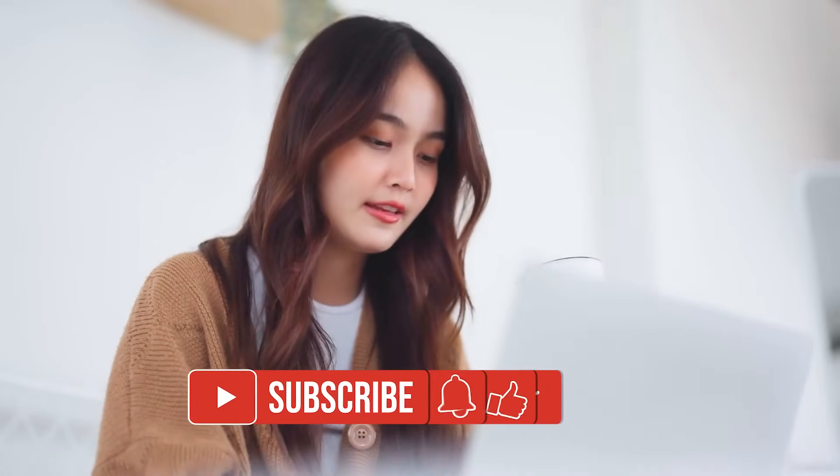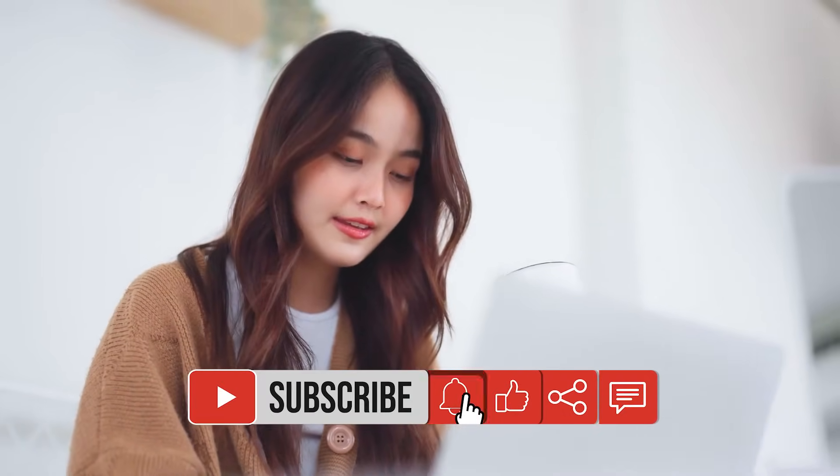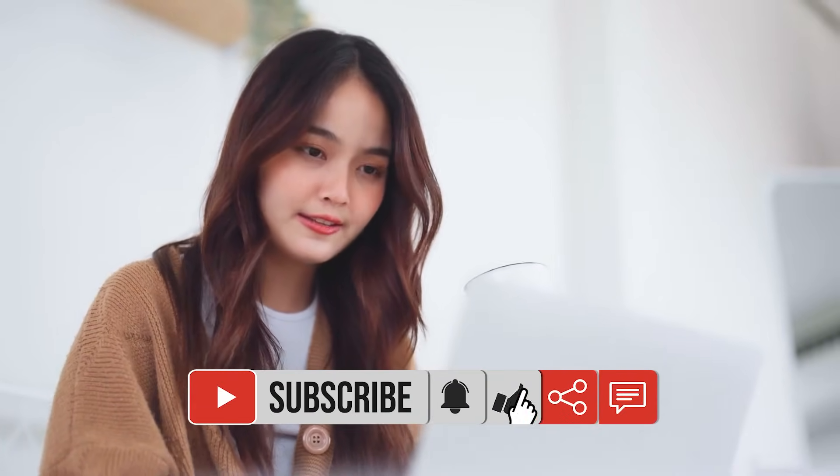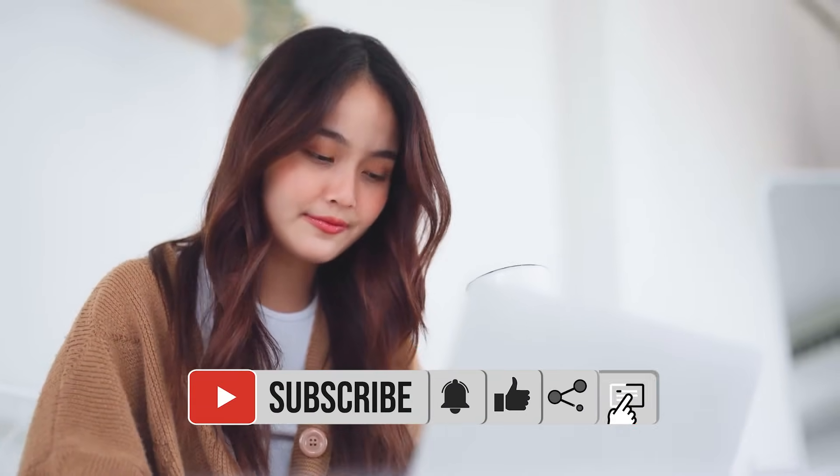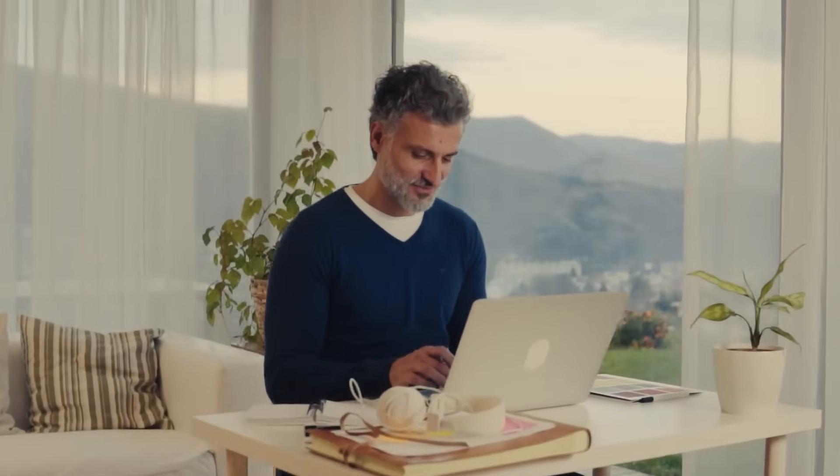If you found this video helpful, please give it a thumbs up, share it with others, and subscribe to our YouTube channel for more Salesforce insights and tutorials. Thanks for watching, and see you in the next video.